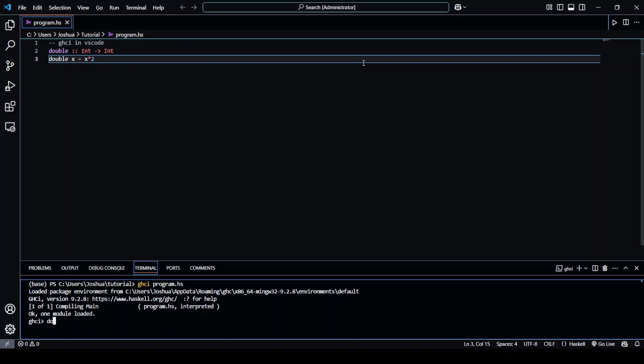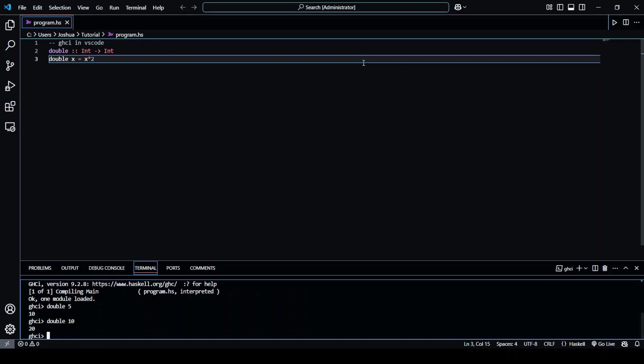Now let's try out this function. Say double 5, 10, double 10, 20. So everything works just as we wanted it to.